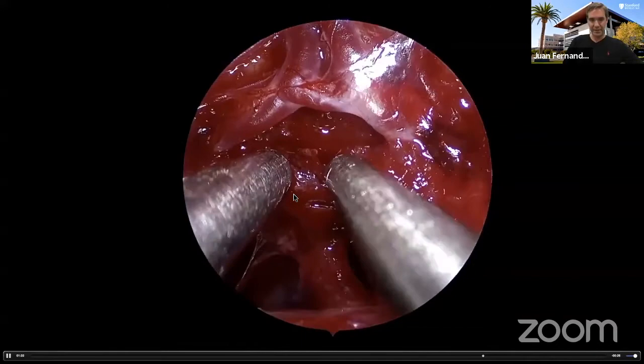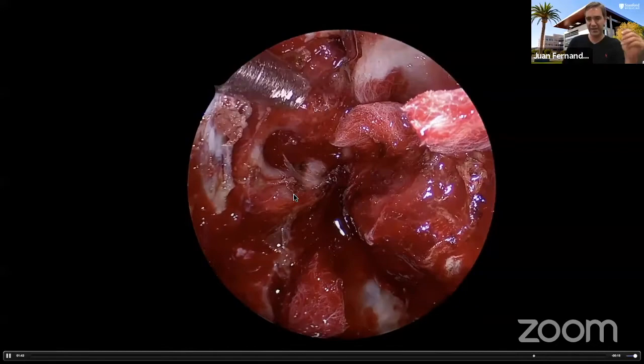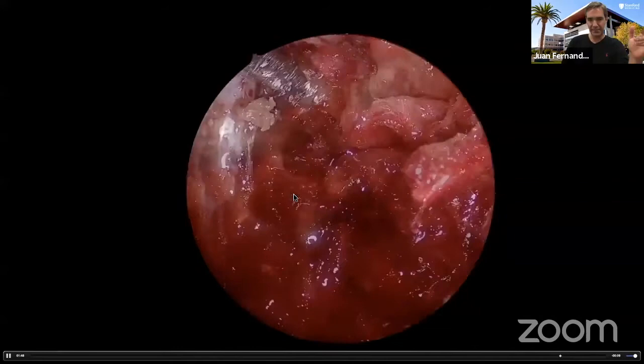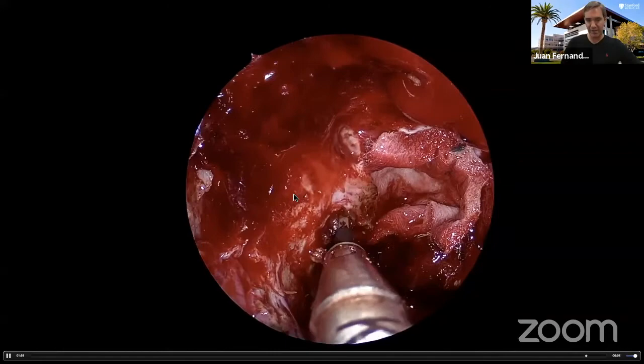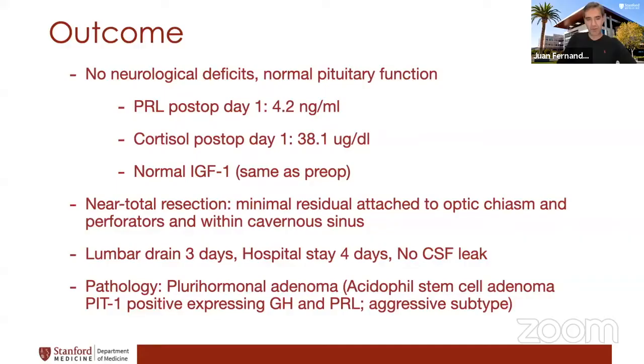The versatility of the endonasal approach is such that I can now go into the cavernous sinus and clean it as thoroughly as I can. You see how the dura of the clinoidal space is being invaded — I'm cutting and coagulating it. At the end of the resection, it's not an easy case with not a complete resection. There is a little residual tumor on the cavernous sinus that I left because the carotid was very tortuous. The patient had a very good outcome, and pathology confirmed a very aggressive subtype of adenoma.